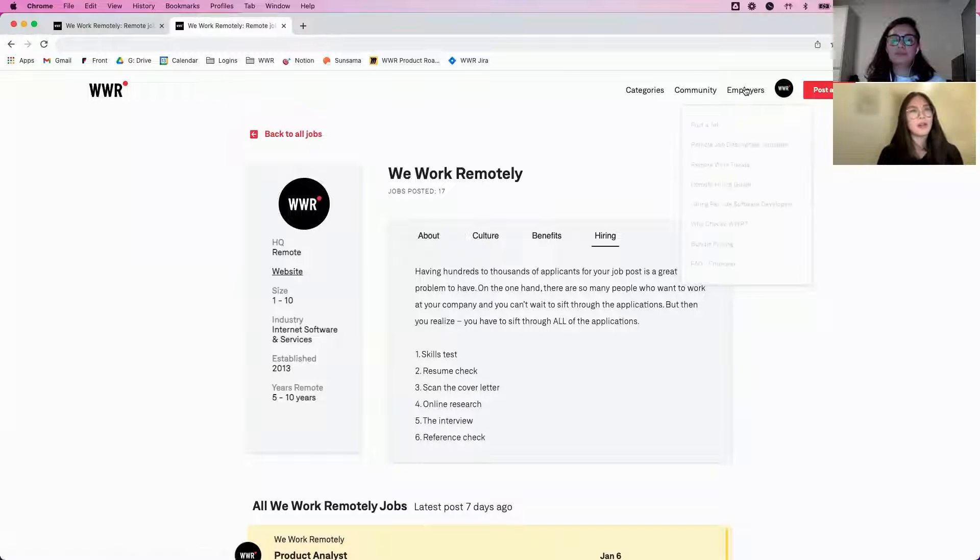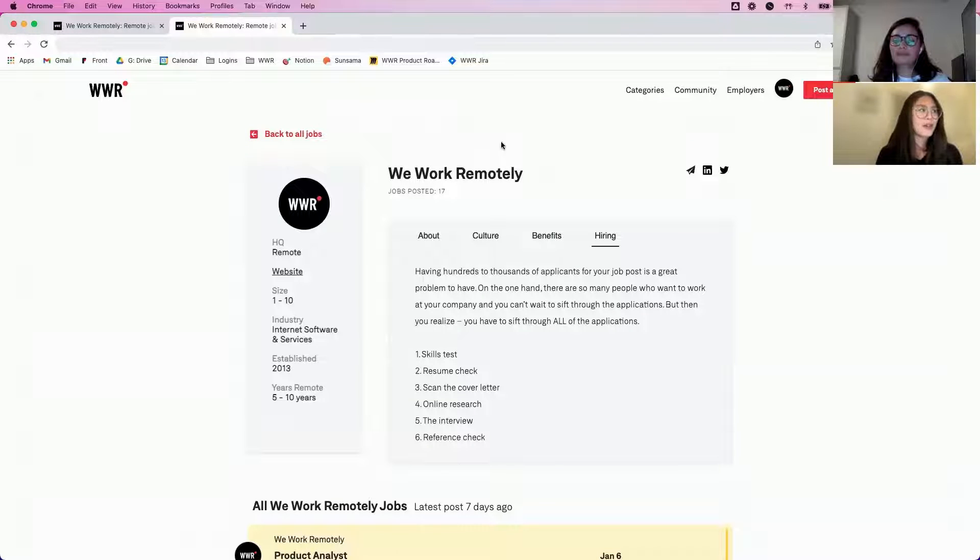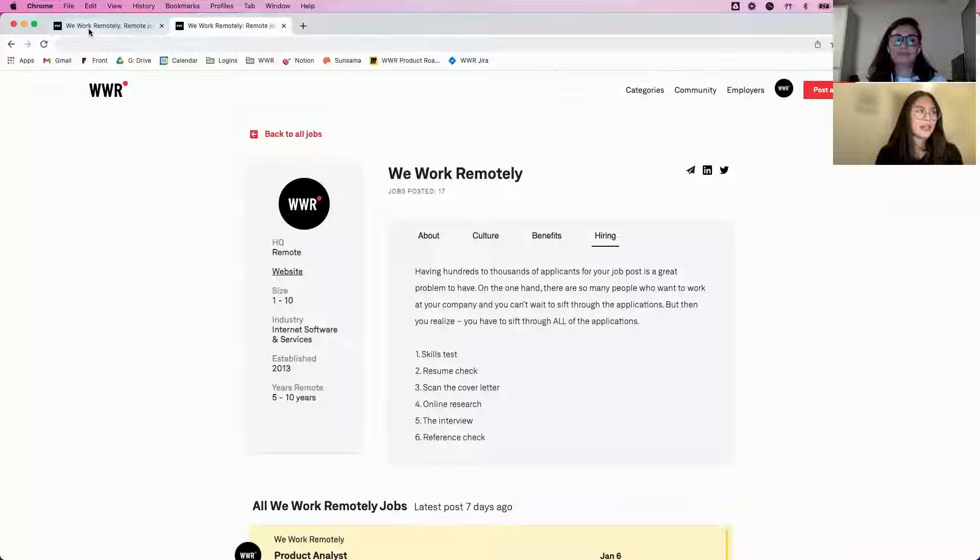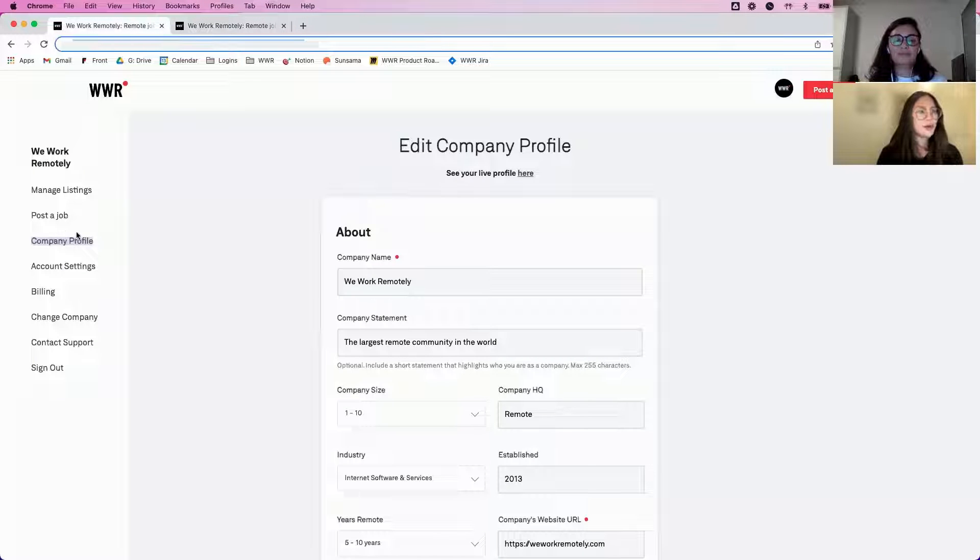To create an account, you can just go into the Employers tab and create one. I'm sure many of you listening here already have an account, so what you would do is just log in and head to the Company Profile tab.